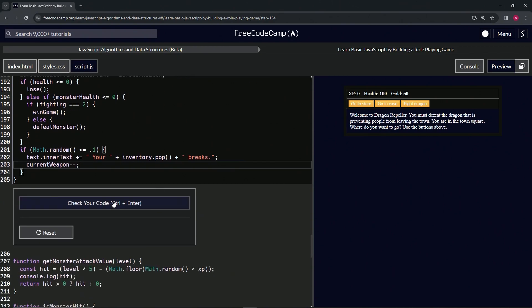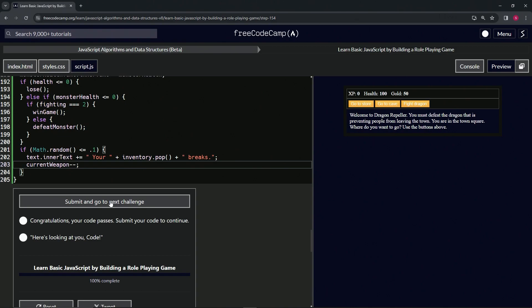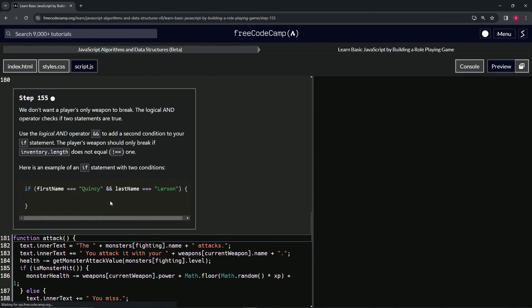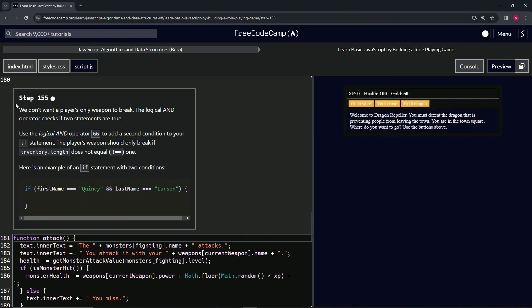Let's check the code. Looks good. And submit it. All right, now we're going to step 155, and we'll see you next time.